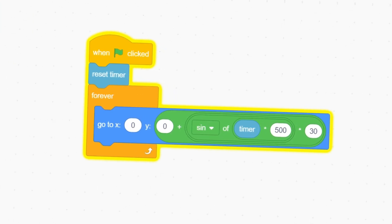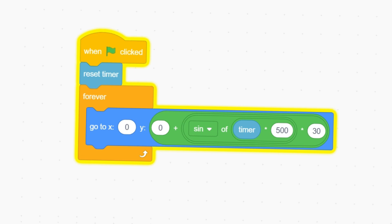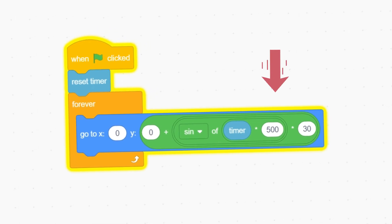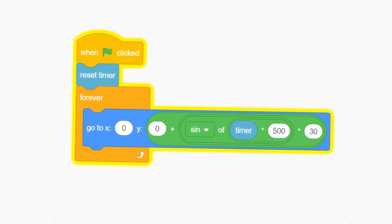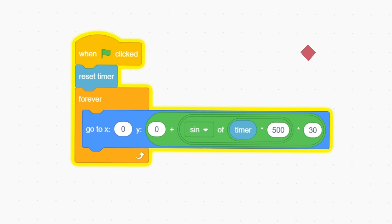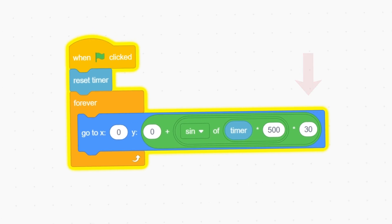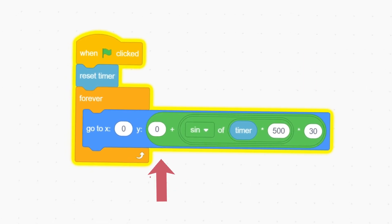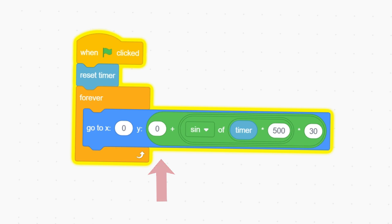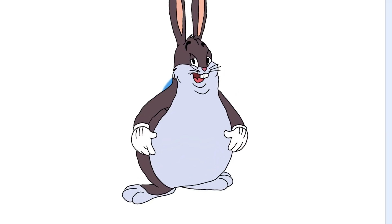If we go back to the code, we can change how fast he bobs by altering this value, how far up and down he bobs by this value, and where he starts bobbing by this value. This whole formula can also be applied to a character's direction, size, and other aspects.